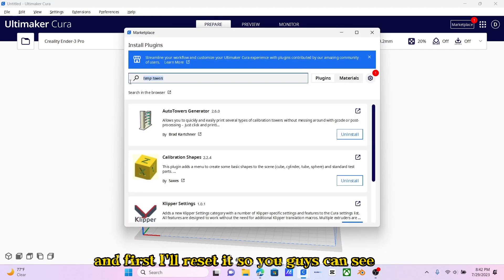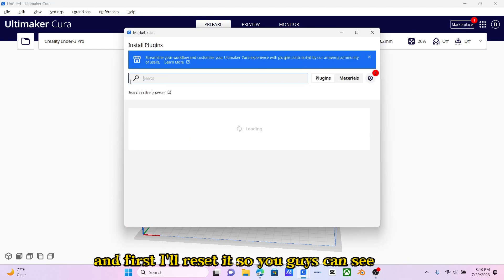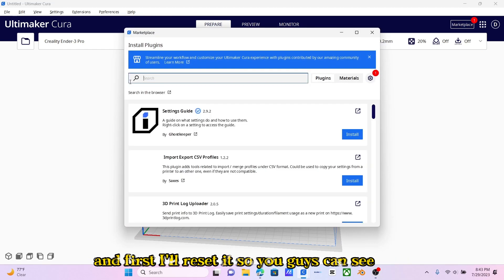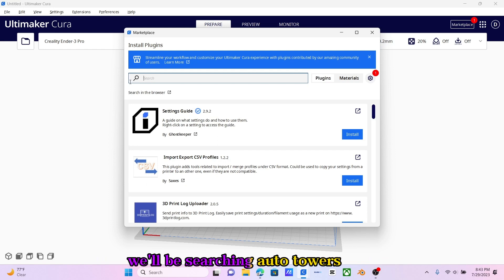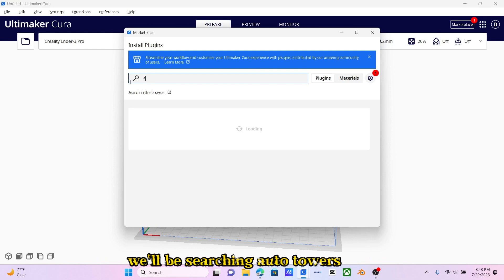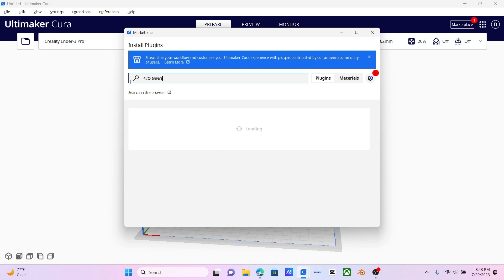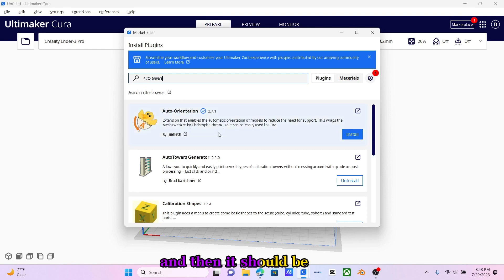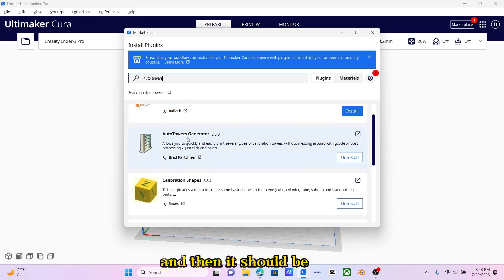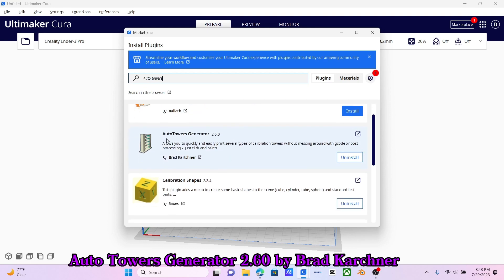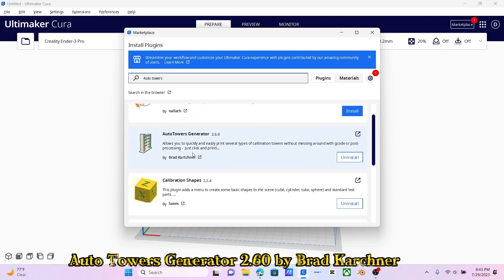First I'll reset it so you can see. We'll be searching Auto Towers. It should be Auto Towers Generator 2.60 by Brad Karchner.